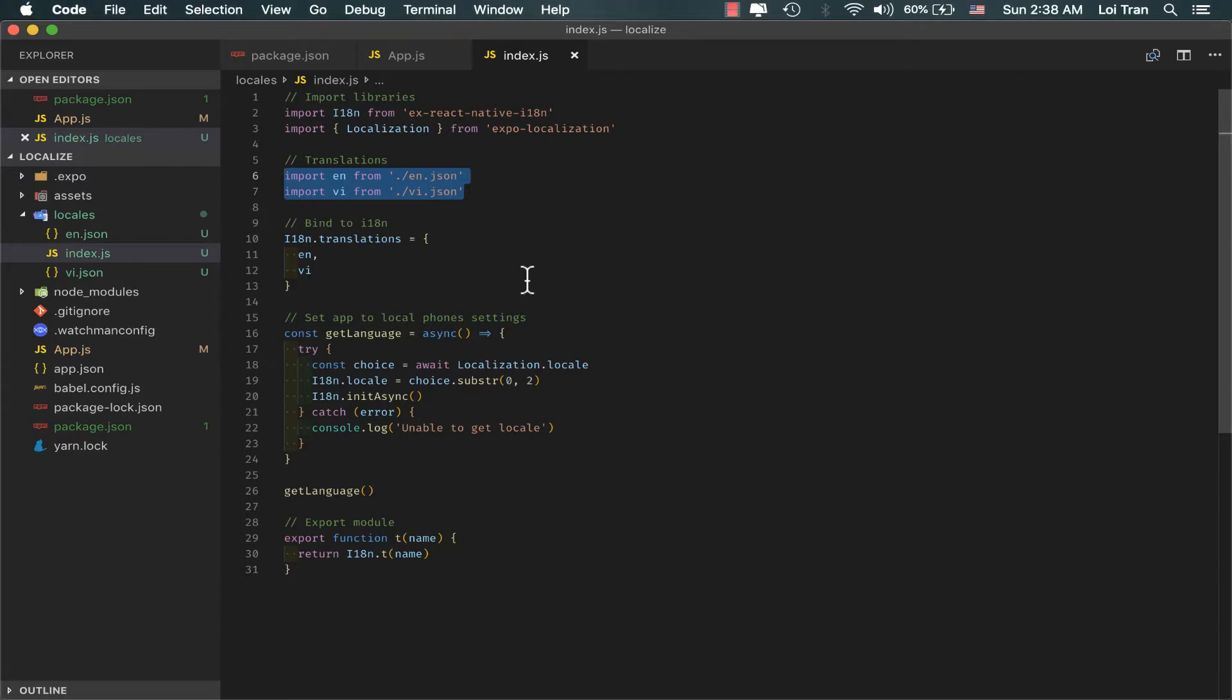Lastly, on lines 29 through 31, we create a function called T, which takes an argument name and passes that argument to i18n. Now we're ready to use it.